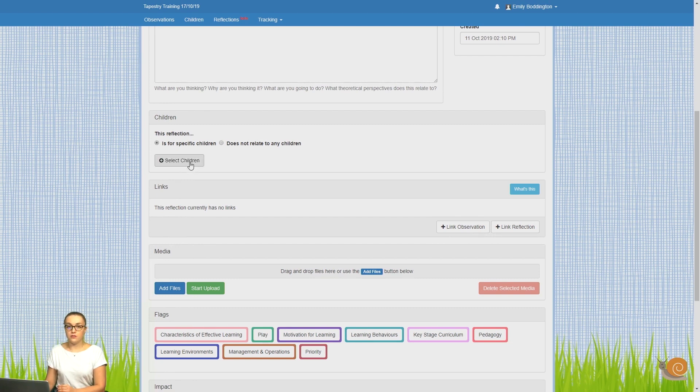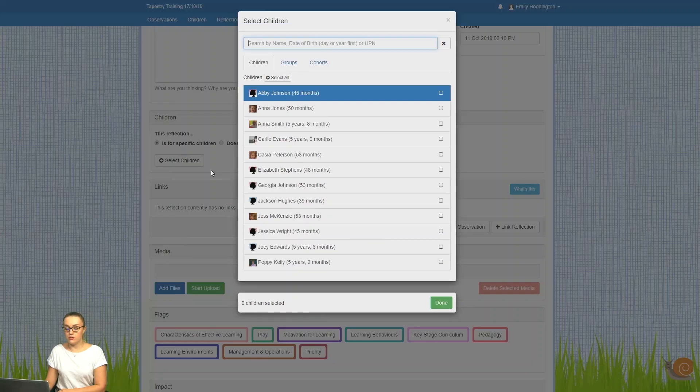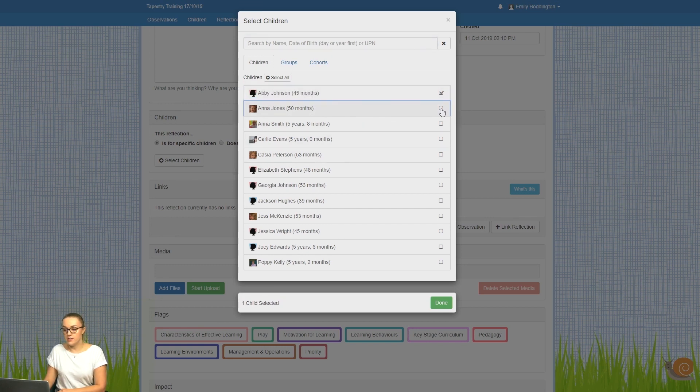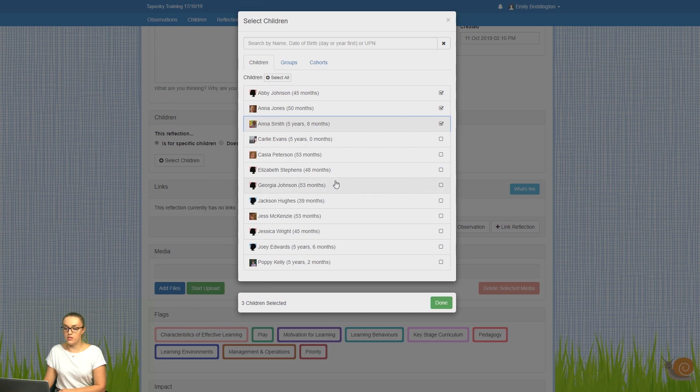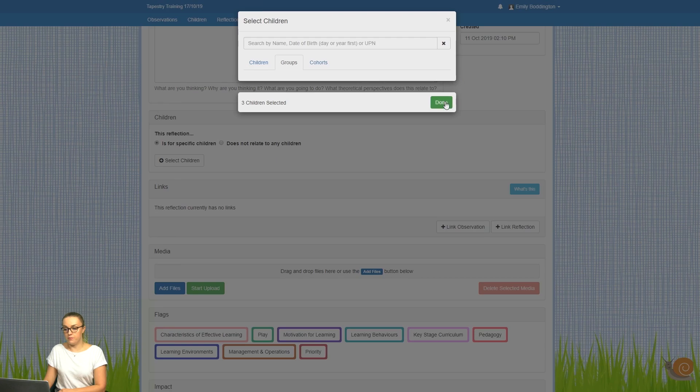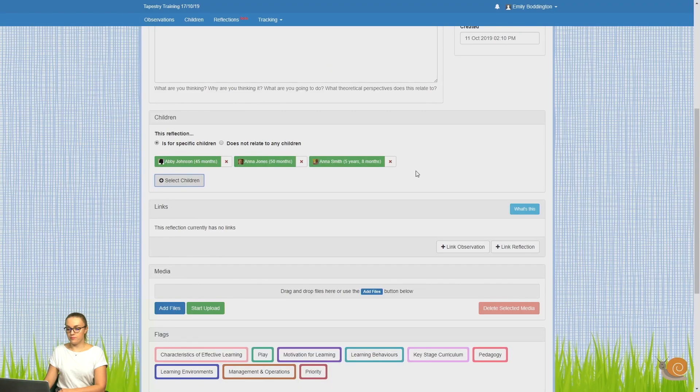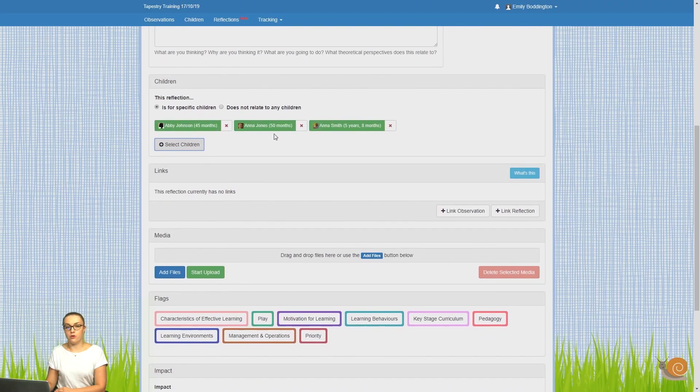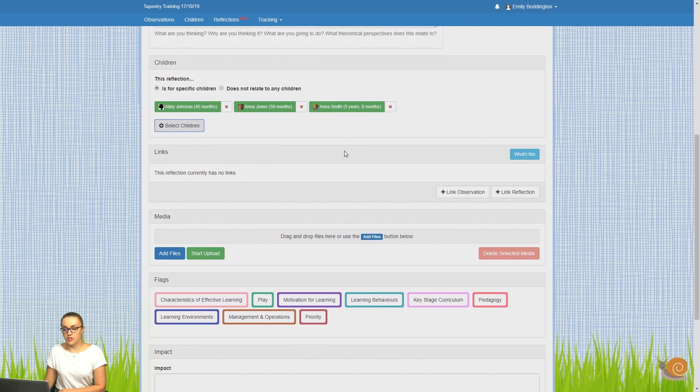There you'll see a button appear where you can select children, and here you get a list of the children on your account. Just like adding an observation, you can select their names from the tick boxes, but you can also choose children from groups as well. So I've now got three children linked to that reflection.